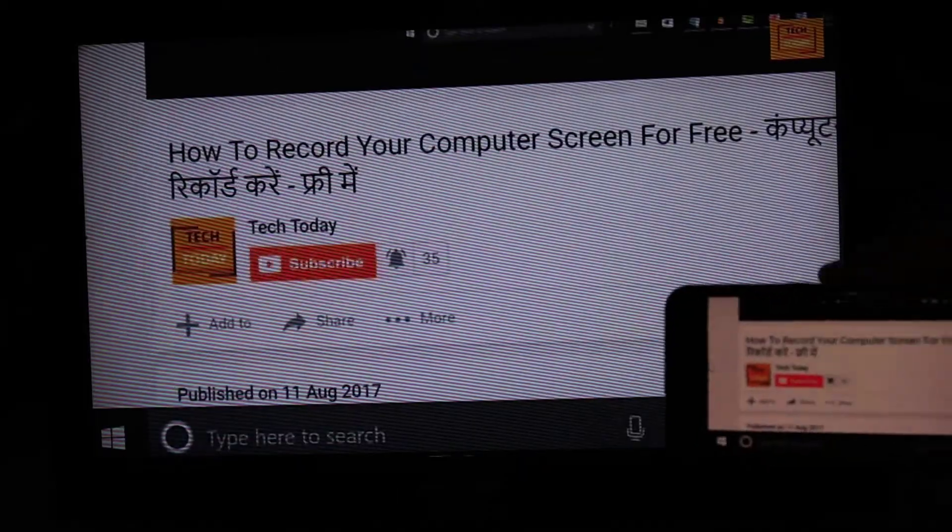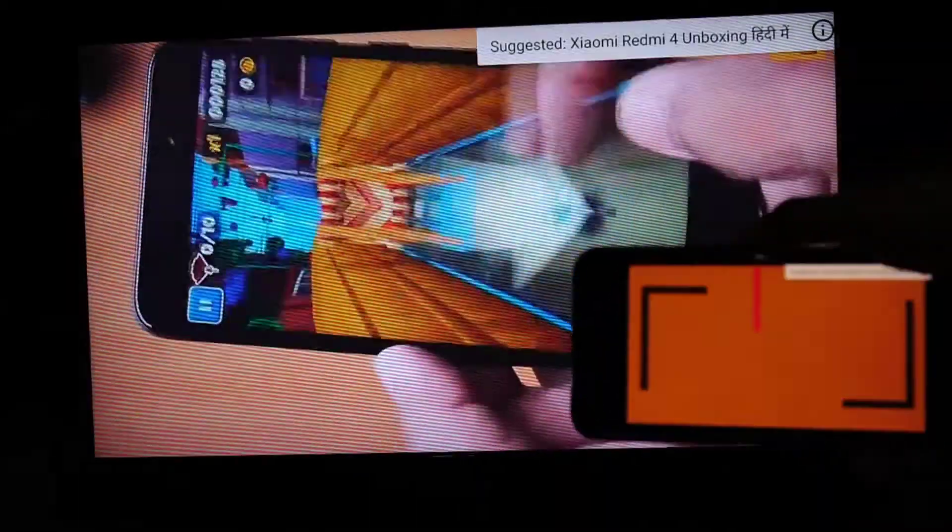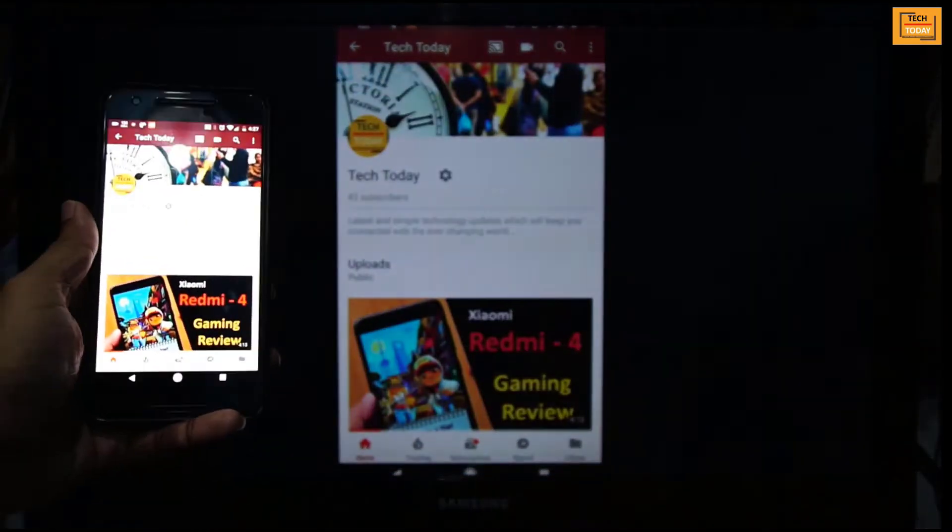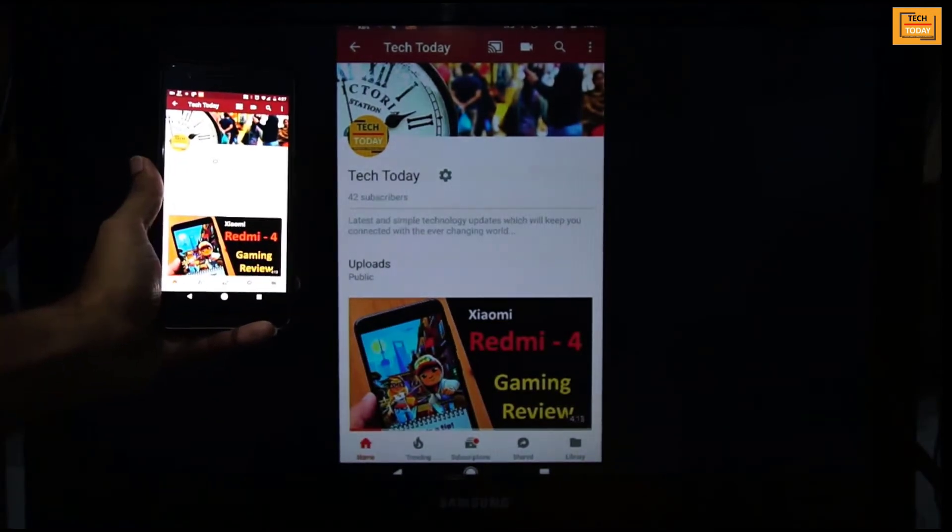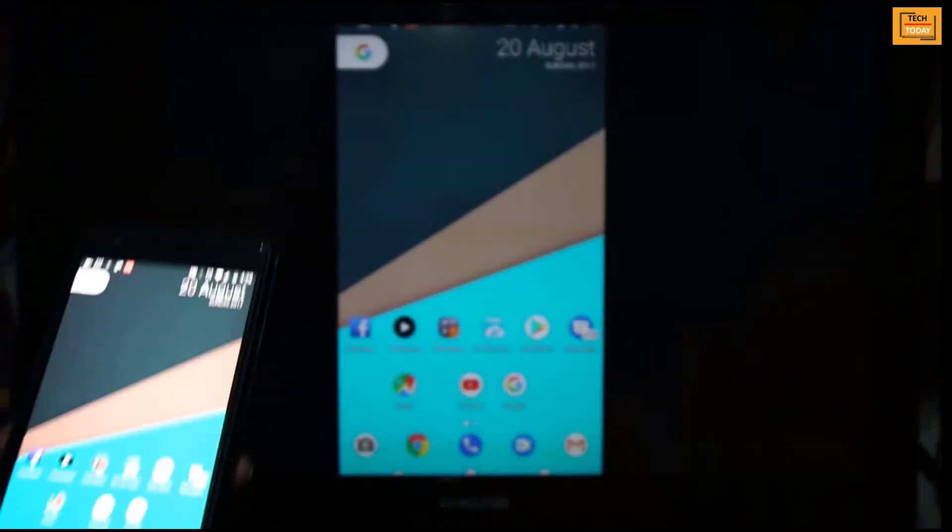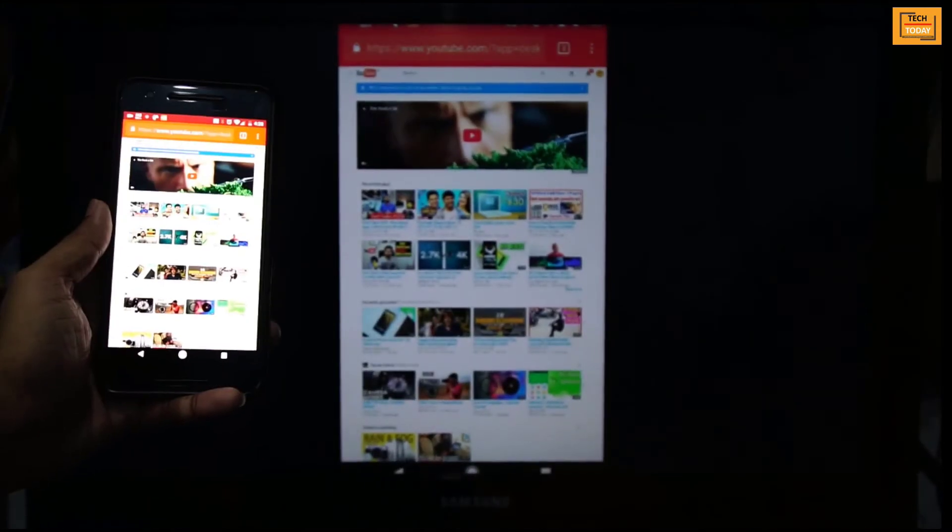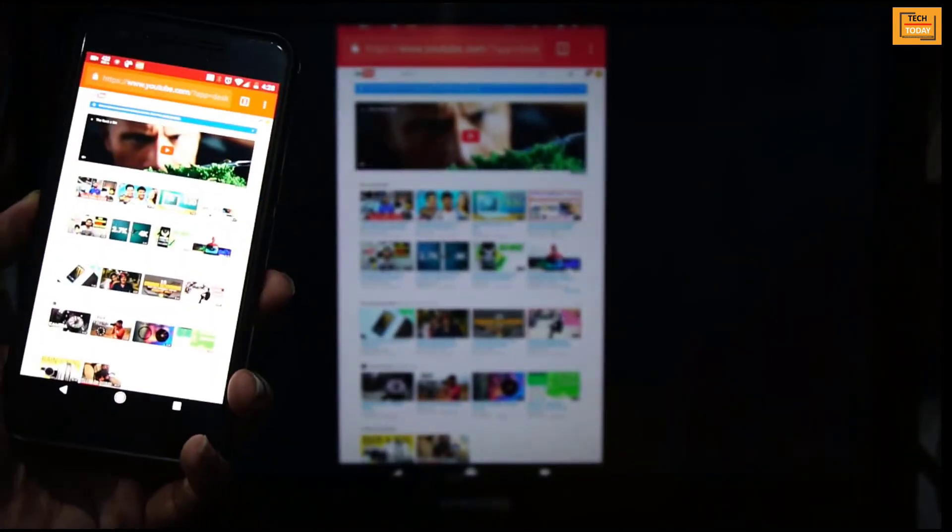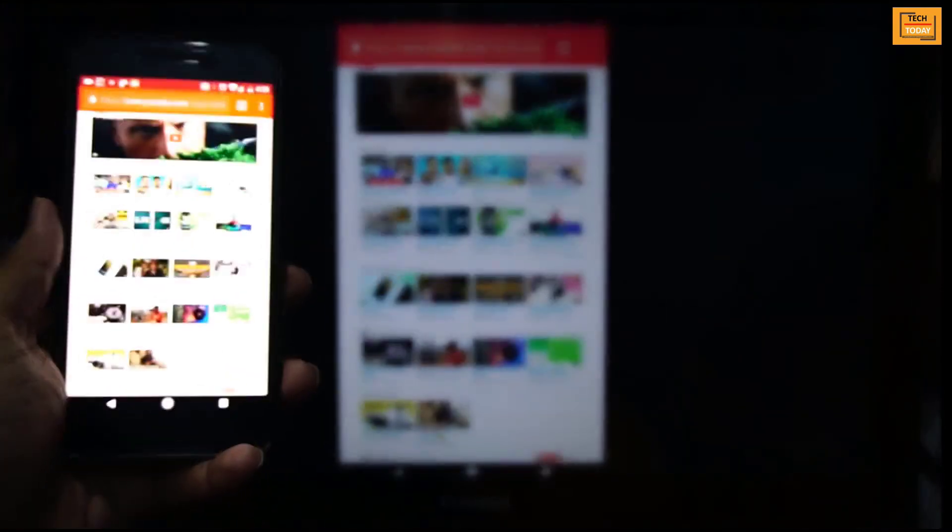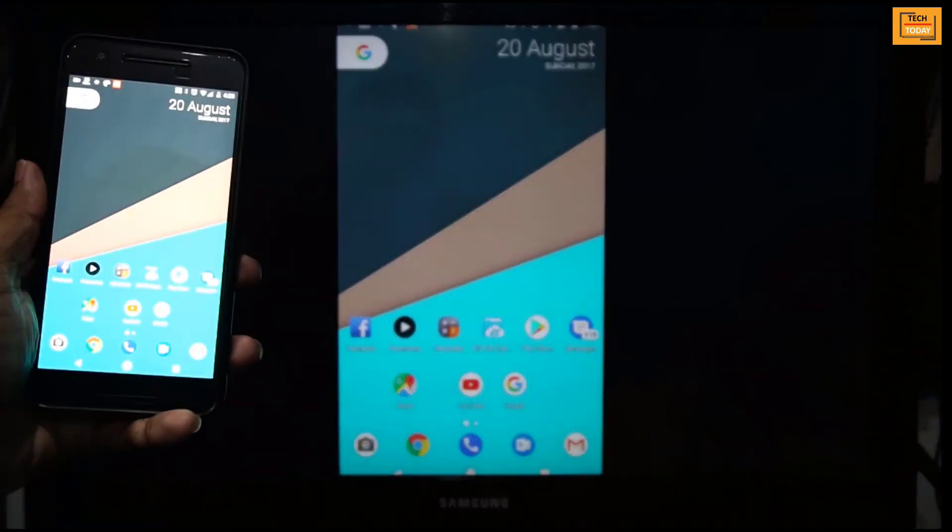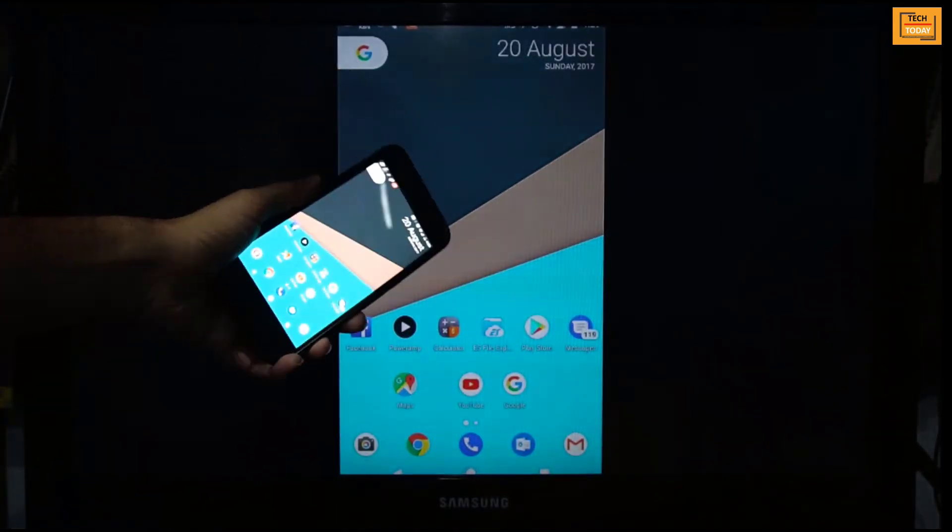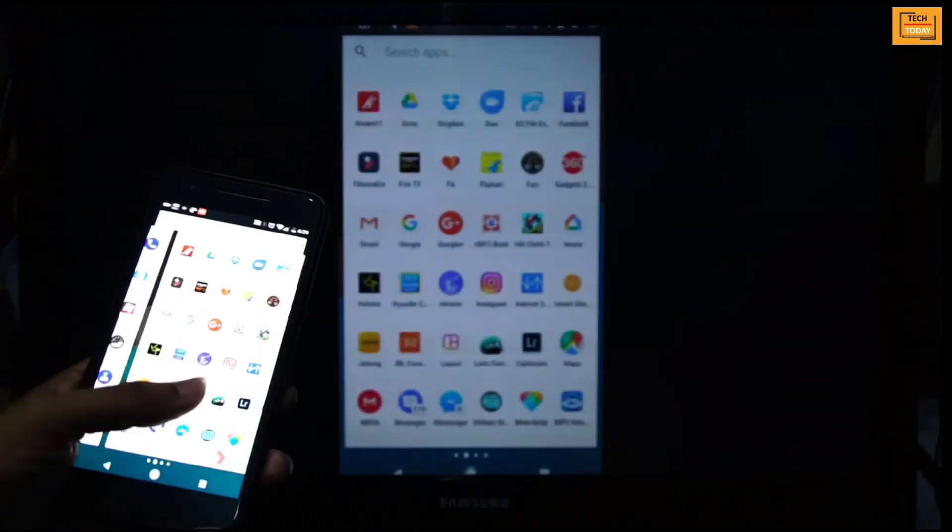That's it guys for this video. In my next video I will cover how can you transfer or cast your mobile phone screen on your laptop or desktop, and how can you share your mobile phone screen using Amazon's Fire TV Stick. Yes, I will be covering that also in my upcoming video.